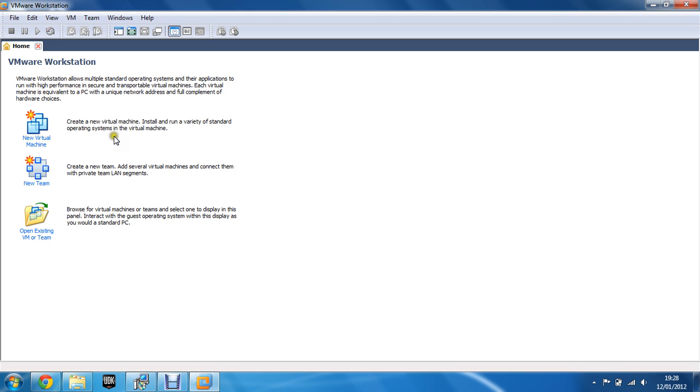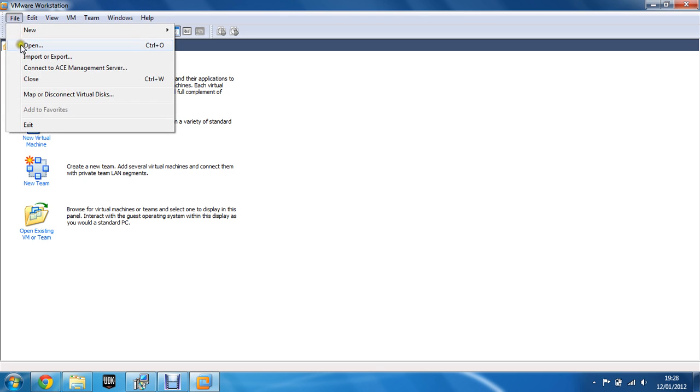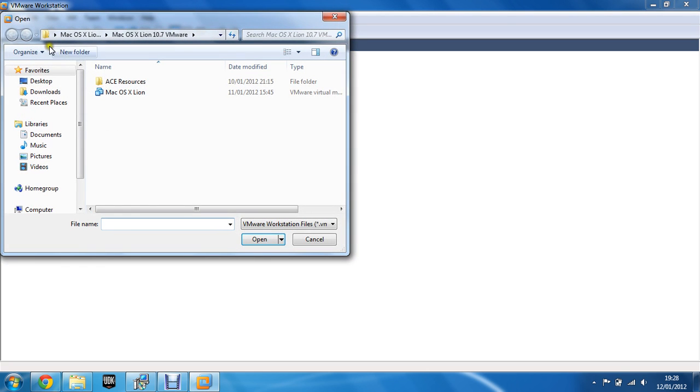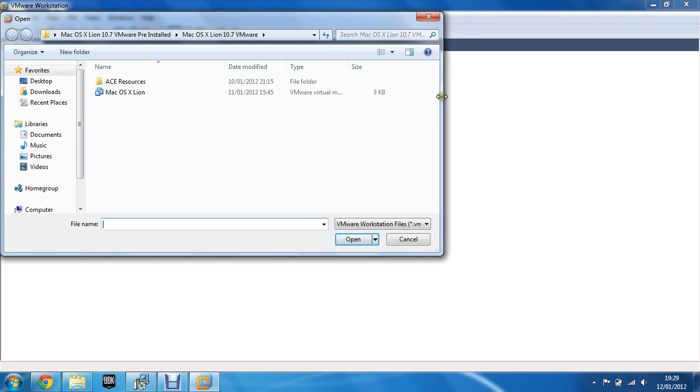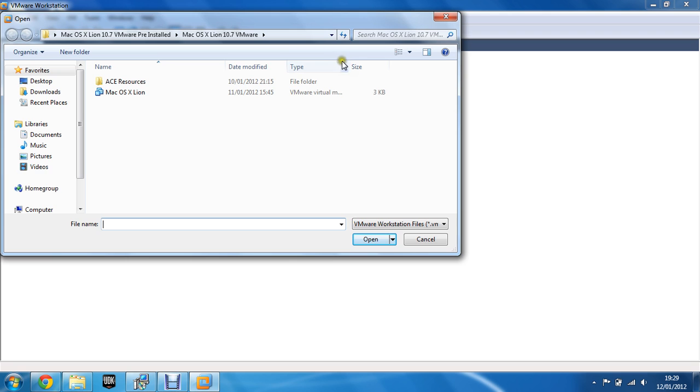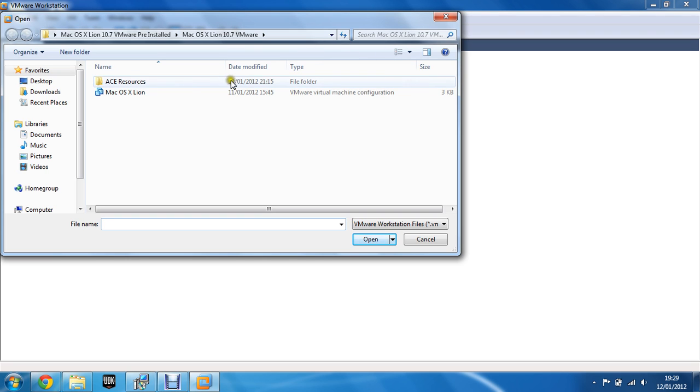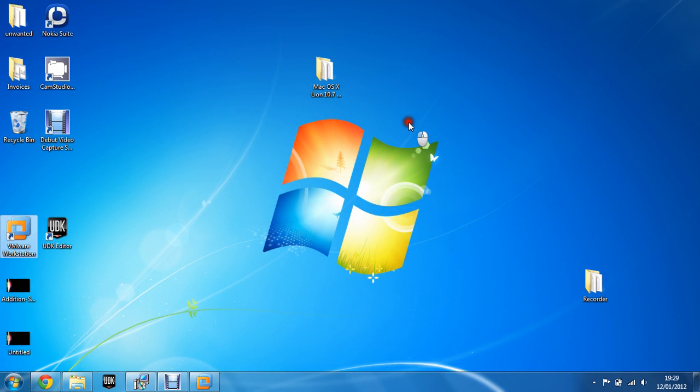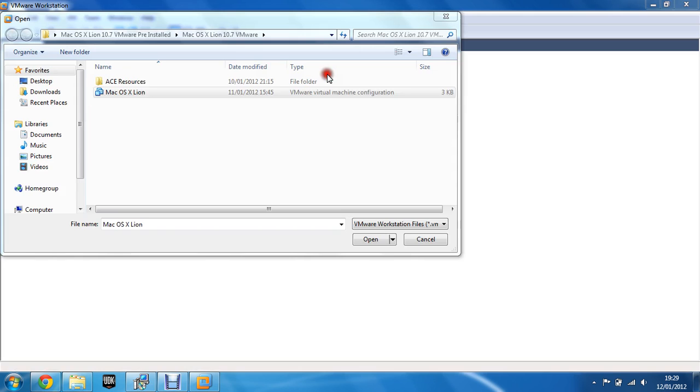And what you're going to need to do is create a new virtual machine. And you're going to have to install the operating system. So click on file, open. You need to navigate to the Mac folder and find the file, which is the virtual machine configuration. This is the actual Mac OS X file.